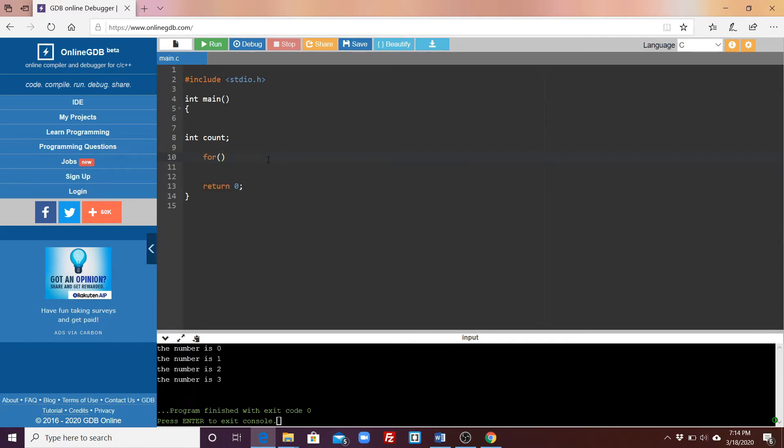All right, so the name of our function this time is for. This function takes three arguments inside the parentheses: one is to initialize the variable, two is to determine the limit, and three is to increment the variable. Each argument is separated by a semicolon.